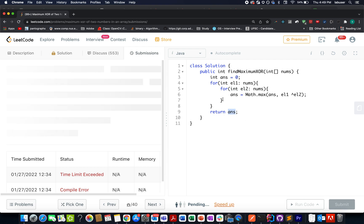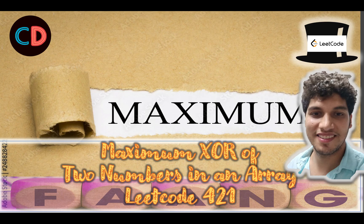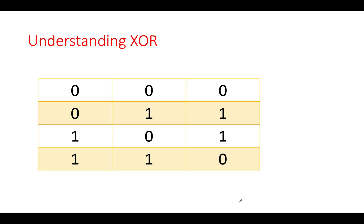What could be a better approach? The answer is yes. We'll quickly walk through the presentation and we'll be using tries to solve this question. I'll tell you how to think about the solution and approach for such questions, so do watch till the end. This is Maximum XOR of Two Numbers in an Array, LeetCode 421, a medium level question.